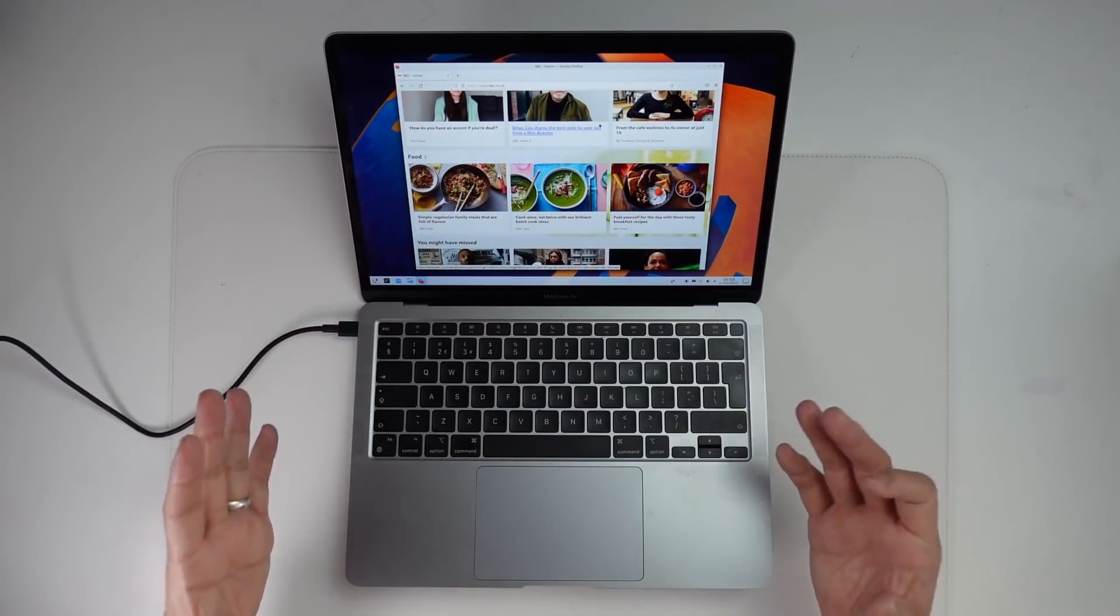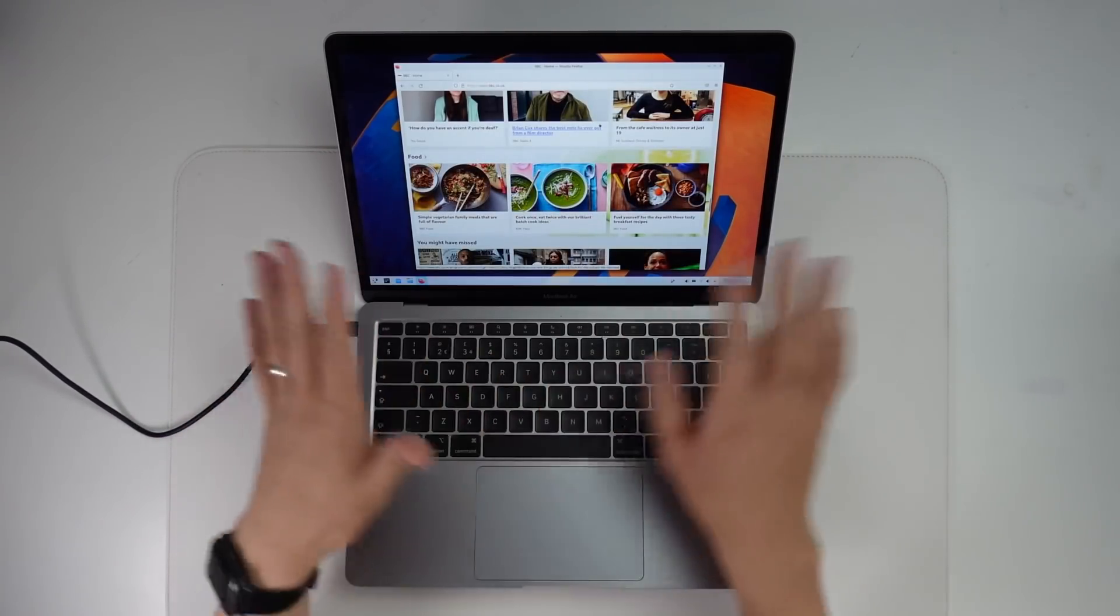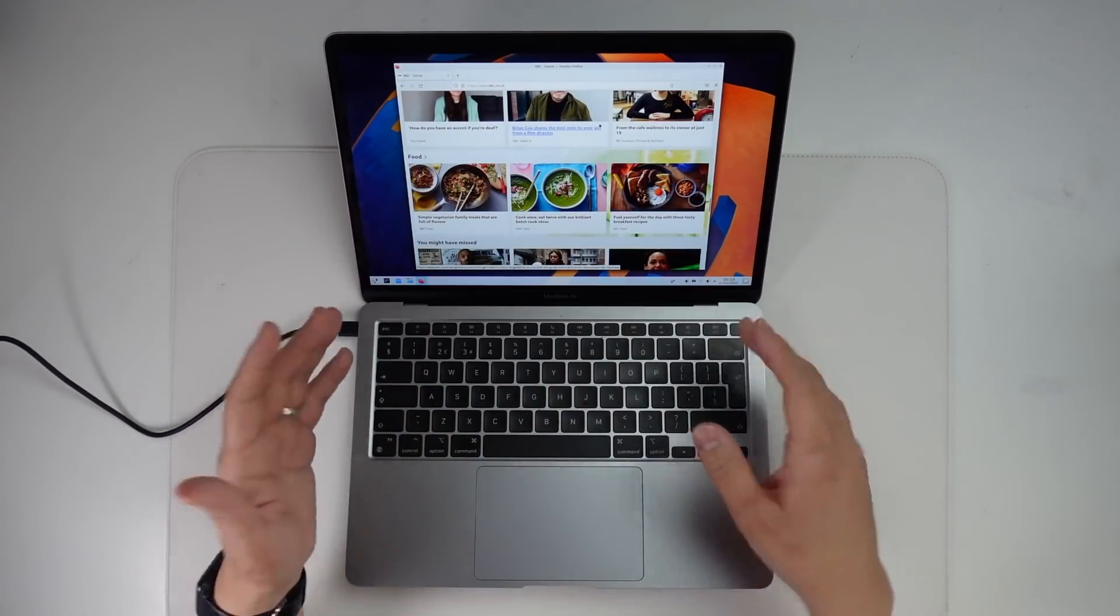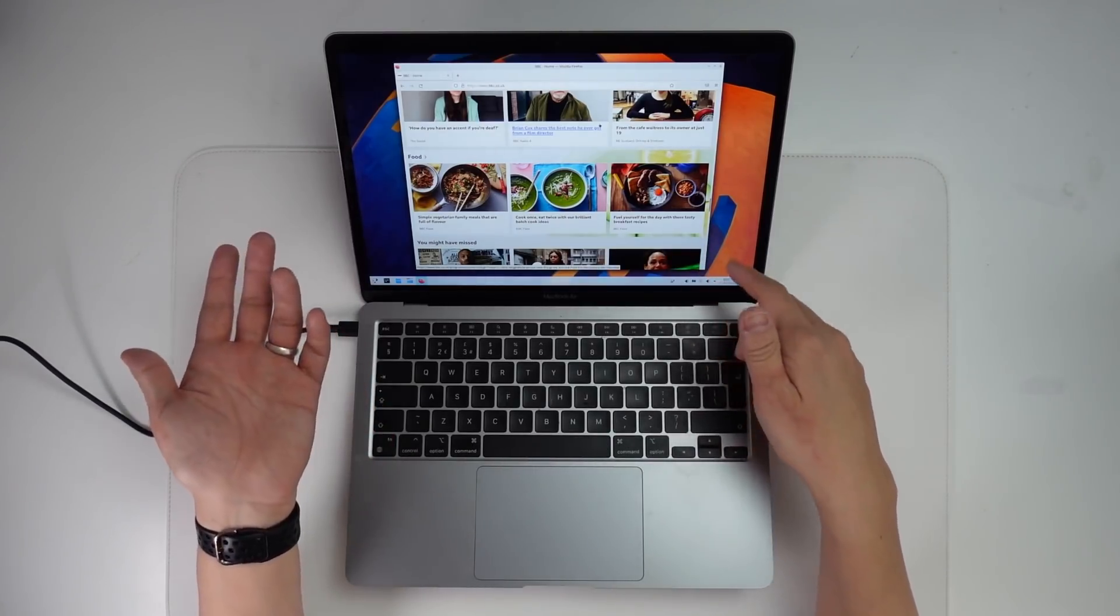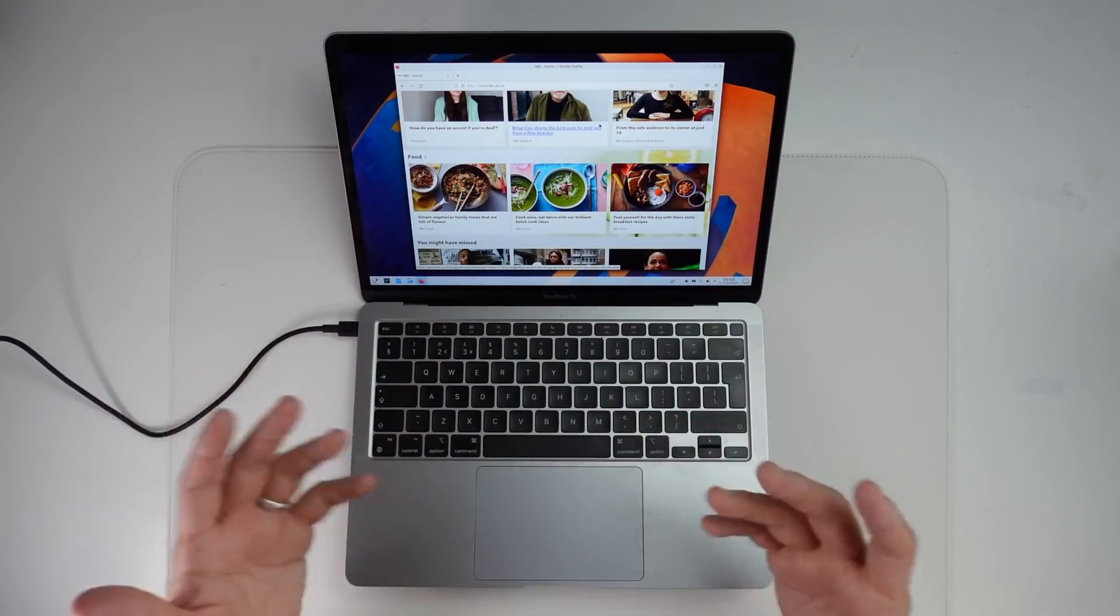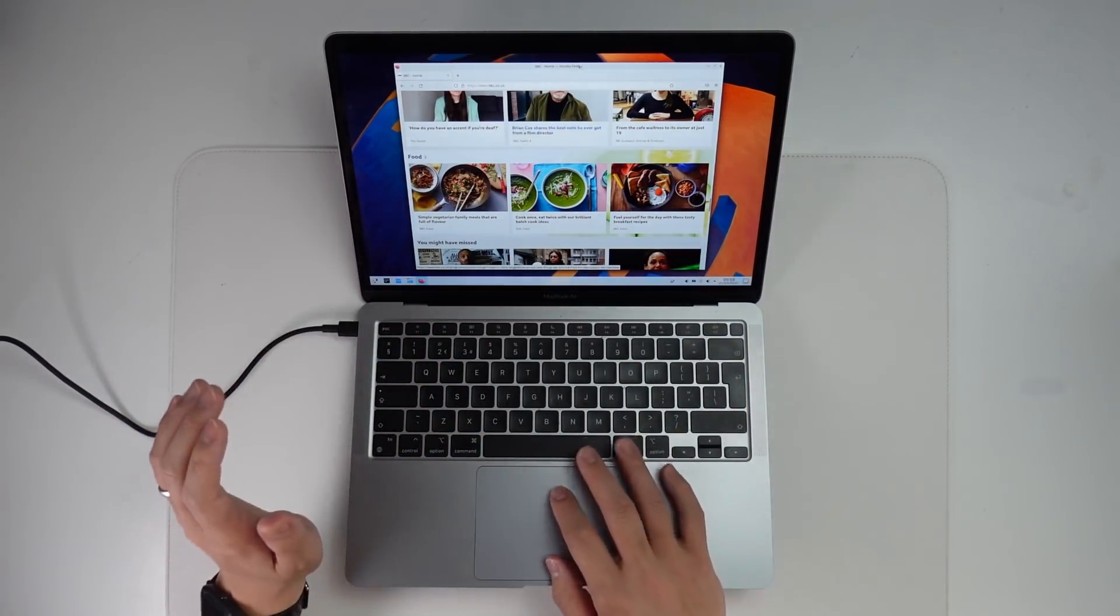This is extremely impressive because all of these drivers, the display, the graphics, Wi-Fi, all of this had to be written from scratch.